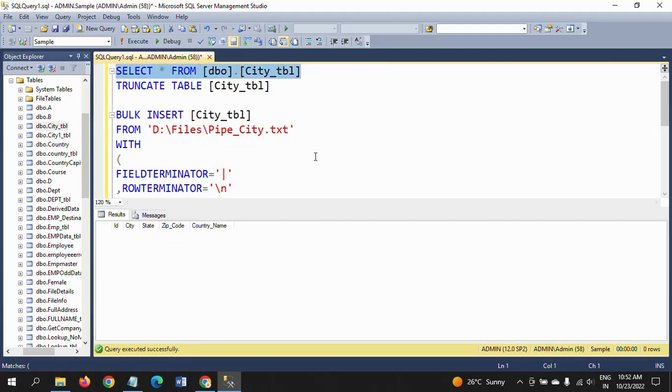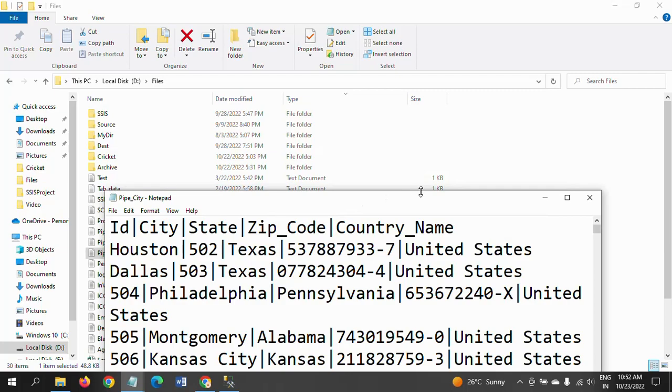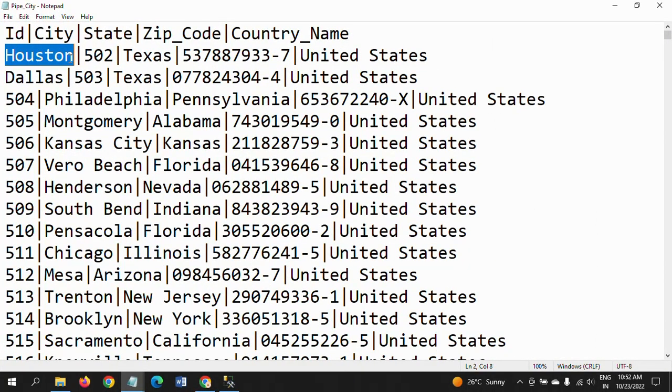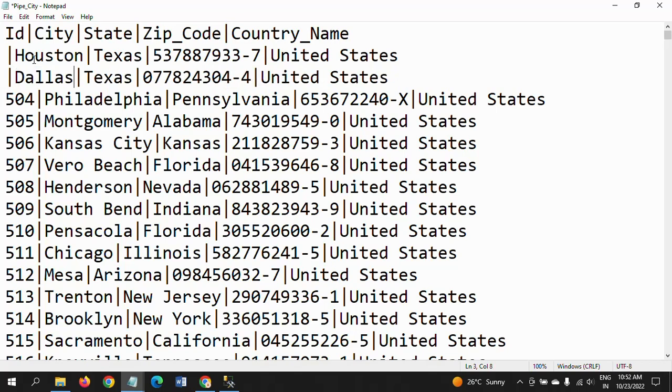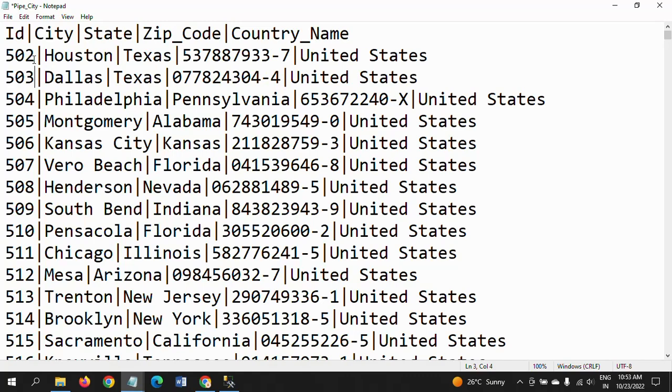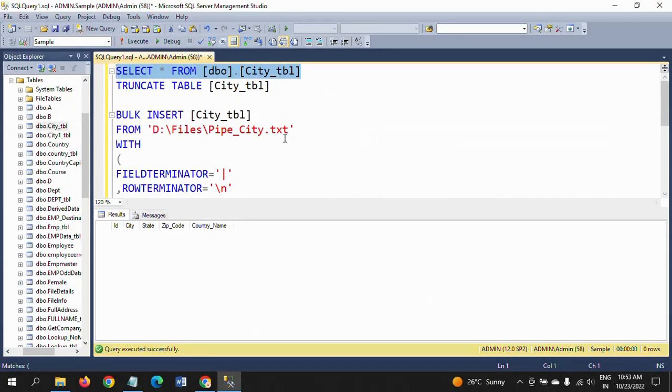If you see the table, there is no data. There is no data in the table. Change this one to respective places.